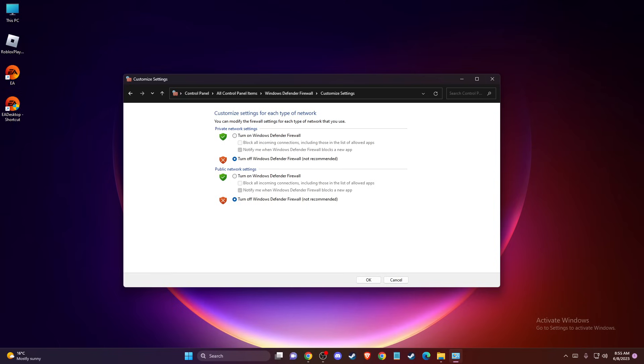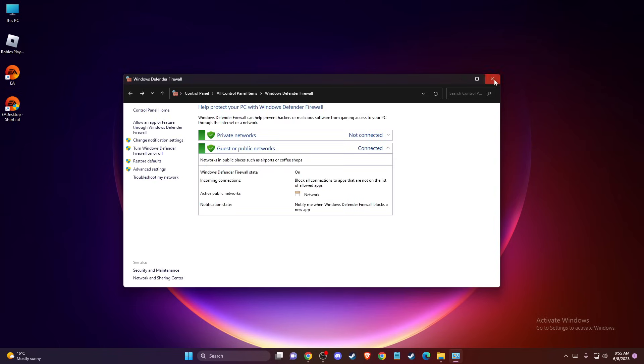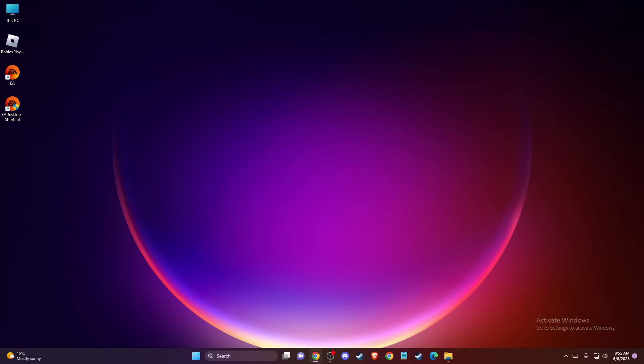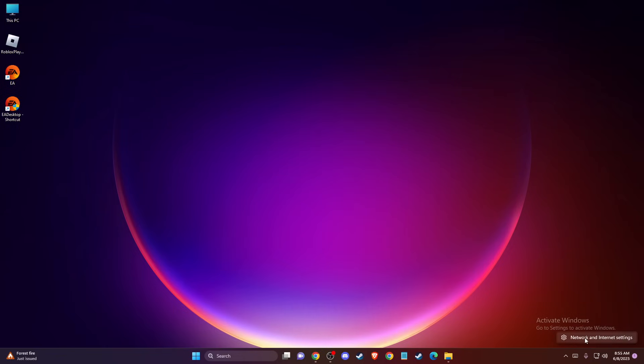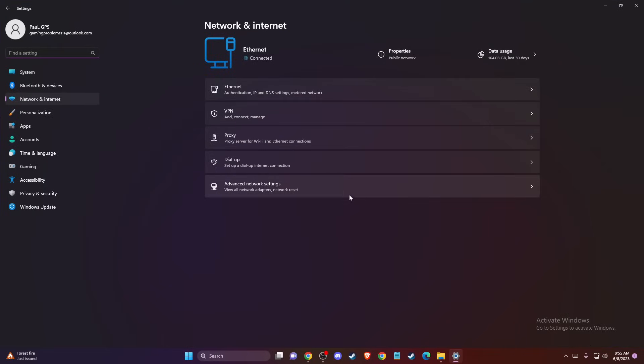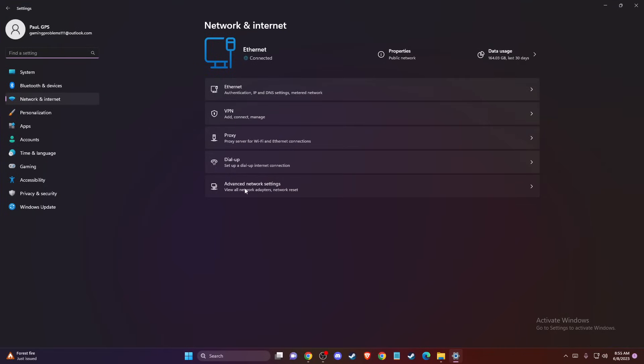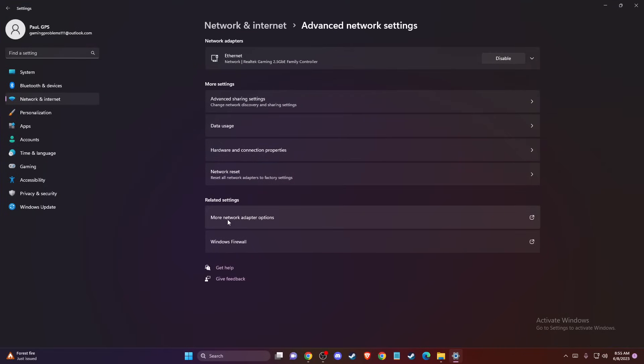And if the problem persists, then another thing you can do here is to basically change your DNS server addresses. And to do so, on the bottom right corner you should see the Network icon here. Right-click on it, go to Network and Internet Settings. And then go to Advanced Network Settings, More Network Adapter Options.